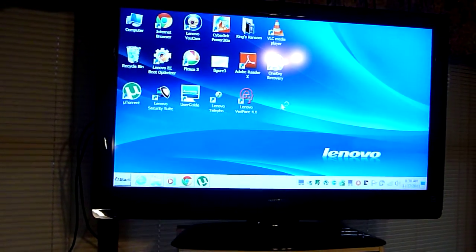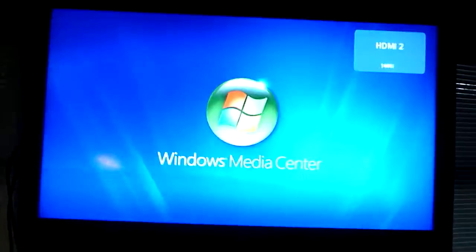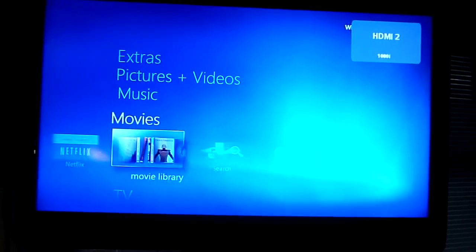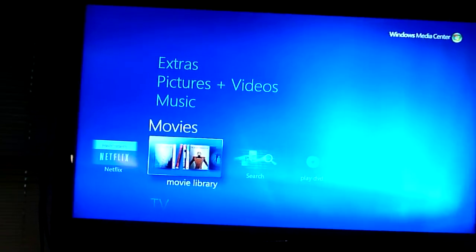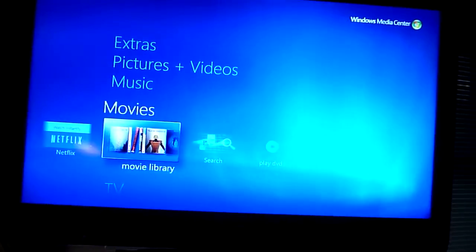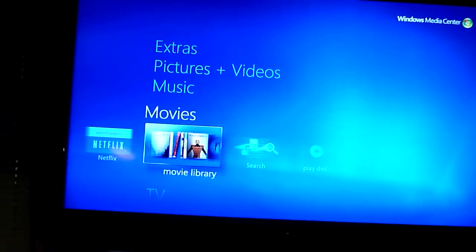And what's going to happen is the computer is going to open up a great program called Media Center. I'm going to kill the background light. And you'll see the choices for what we're going to do. We're going to launch movies.